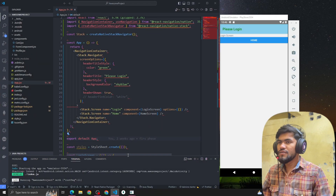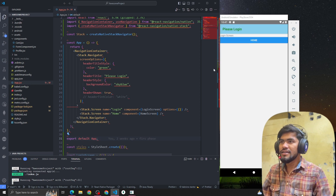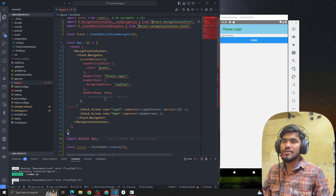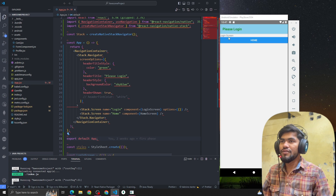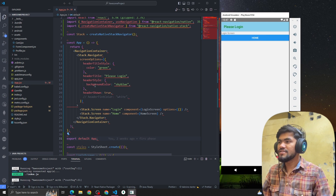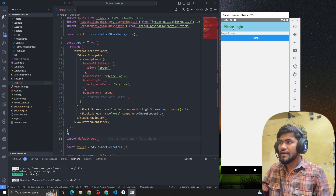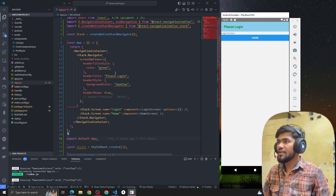We are in the code now — let me reload the app. This is from the last video where we learned how to style the header. In this video we are going to change the header by adding components to it.